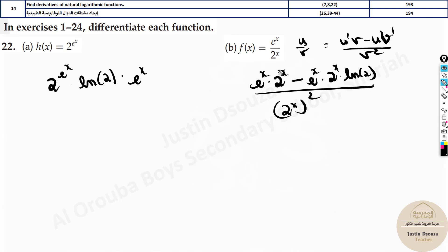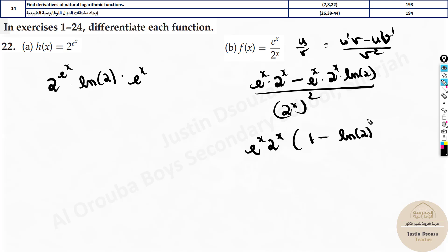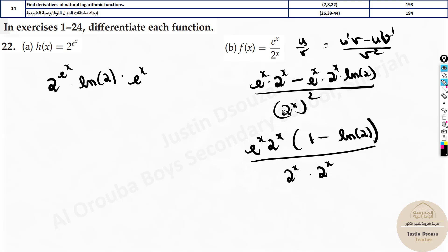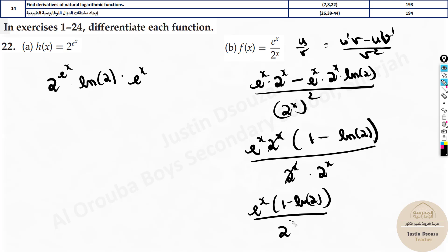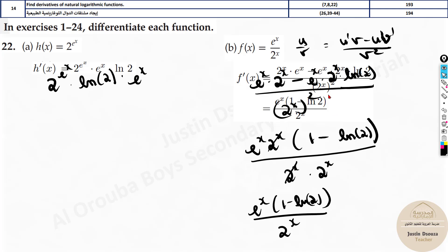Now we can simplify further by taking these two terms common. These two terms are the same — you can take e^x and 2^x common out, giving (1 minus ln 2). This square means: it's 2^x multiplied by 2^x, so instead of writing e to the power 2x, I can cancel this out. The final answer would be this much: (1 minus ln 2) divided by 2^x. They have done the simplification — you can see the final answer matches.